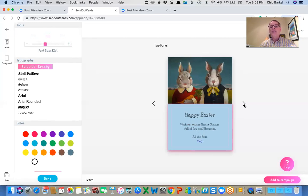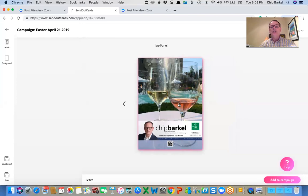Then I'm going to go to the back. This isn't particularly a great picture for Easter. So I am going to change that